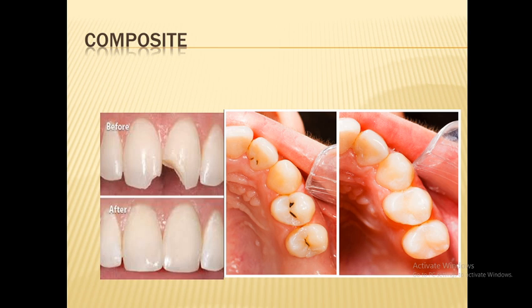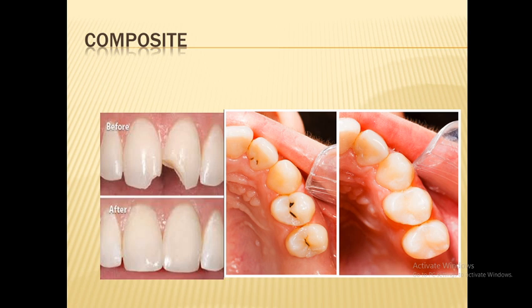Composite is more technique sensitive — you must achieve good isolation, using a cotton pellet or rubber dam to prevent saliva from contacting the tooth structure and preparation. A primer and adhesive are required. Composite may also exhibit greater occlusal wear over time, especially for posterior teeth. Normally, composite is used for anterior teeth and premolars for aesthetic reasons, while amalgam is preferred for posterior teeth due to its strength.